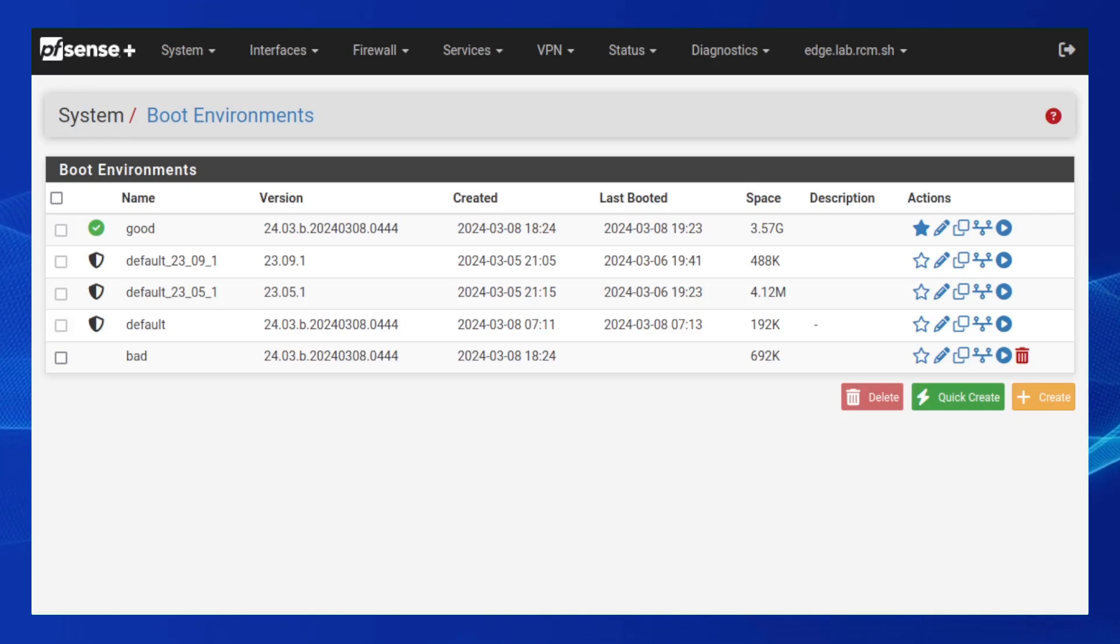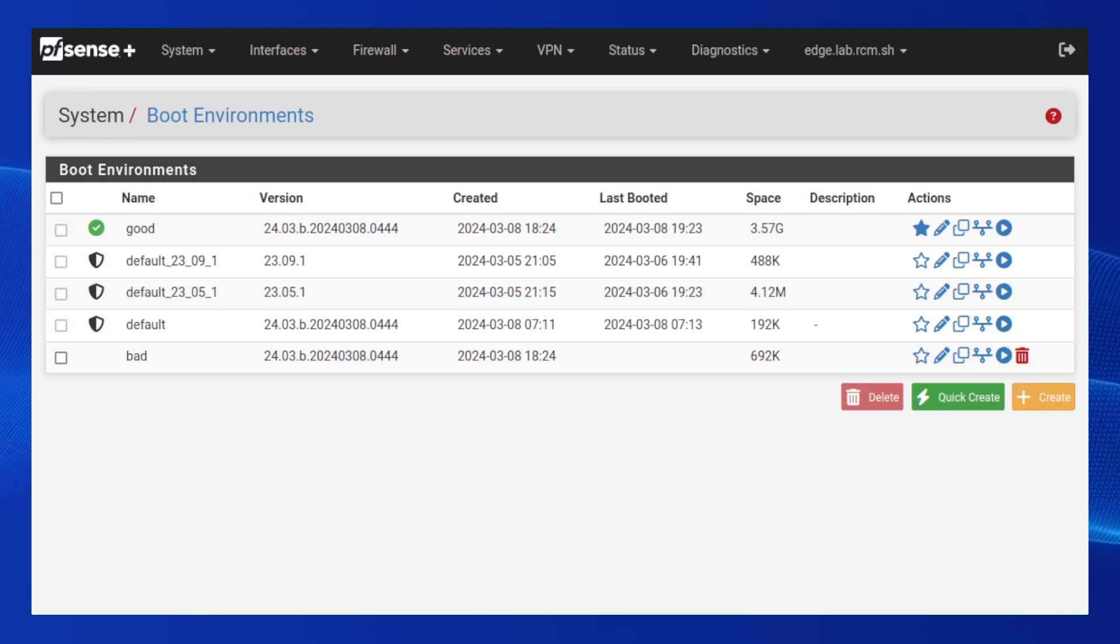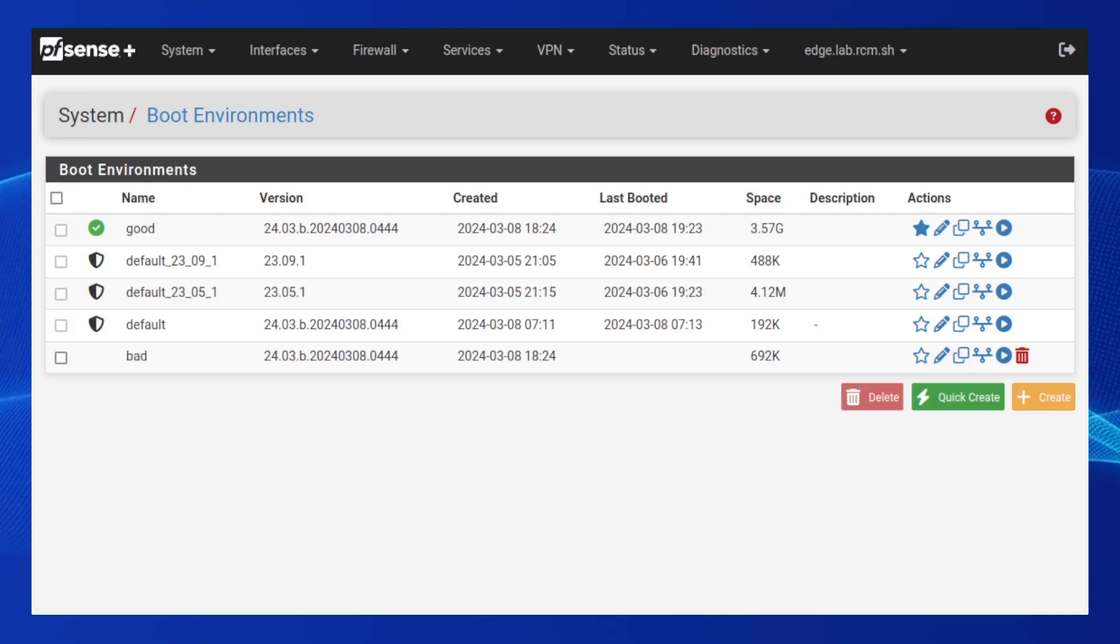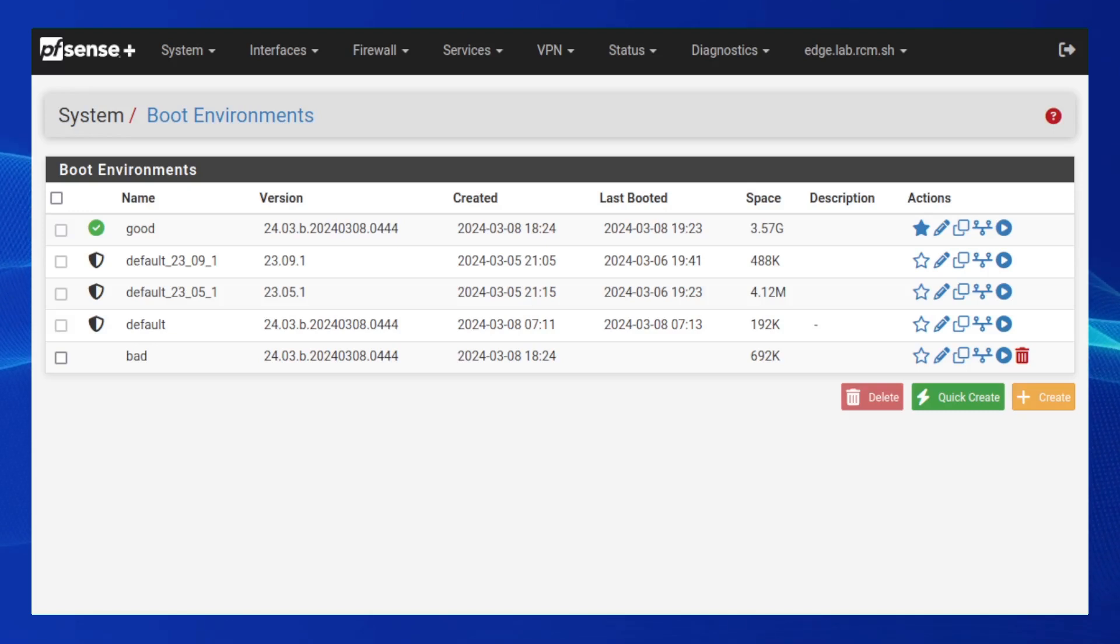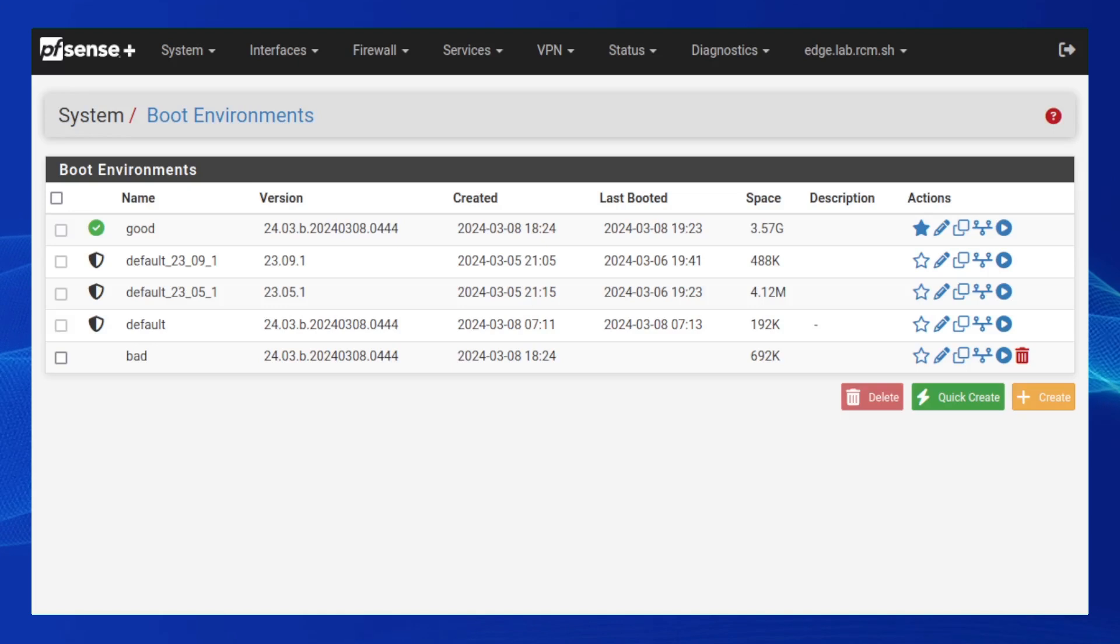Now, if system startup hangs for any reason, the system will automatically select the best candidate boot environment and will try rebooting again. This process can continue automatically without any user intervention until all candidate boot environments are checked.